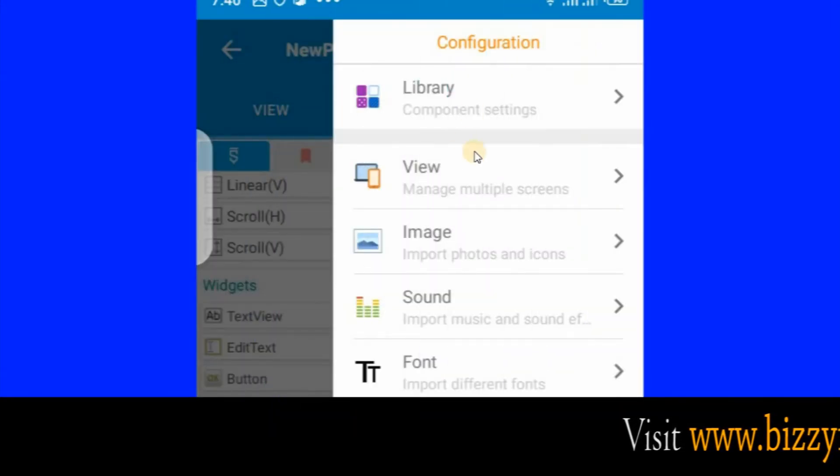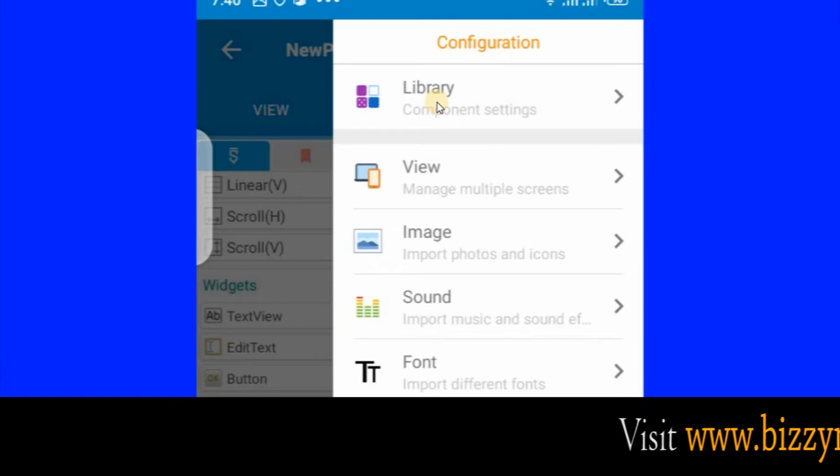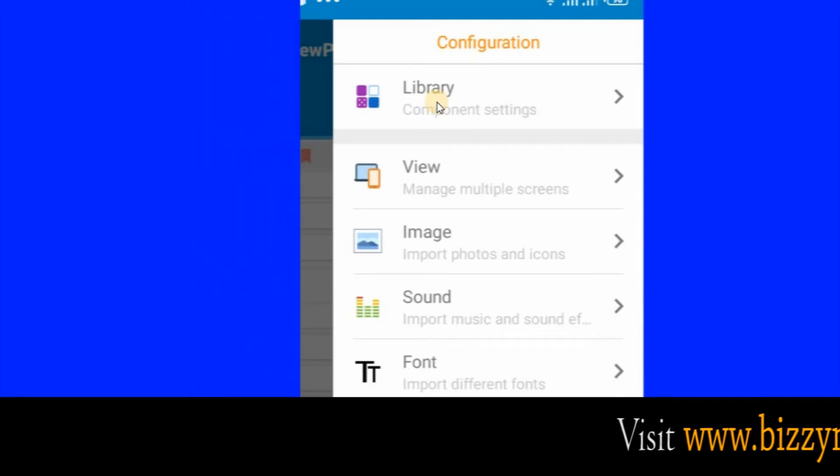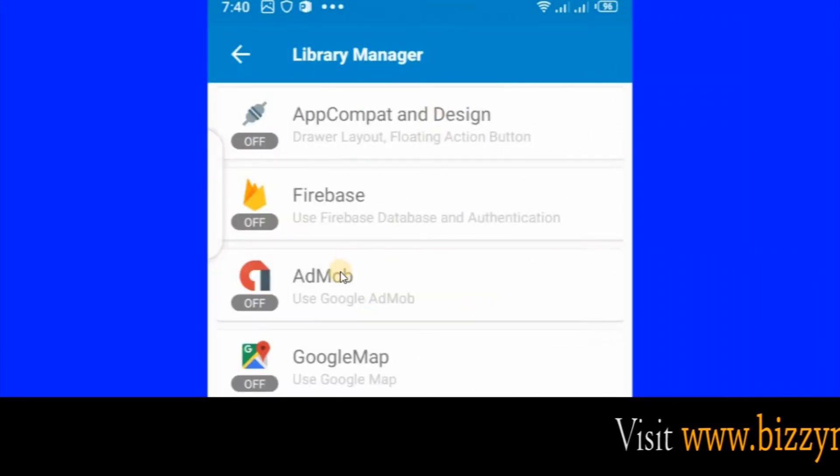After clicking that, click Library, then click AdMob.